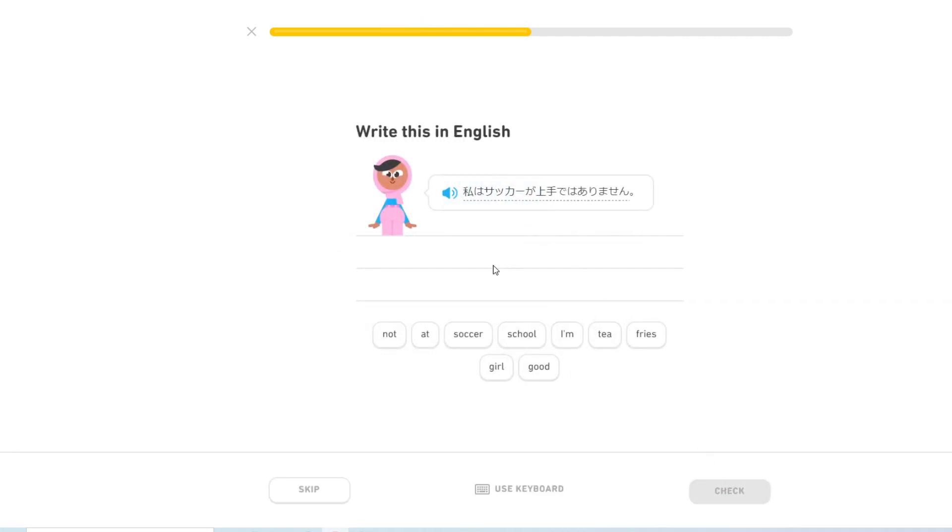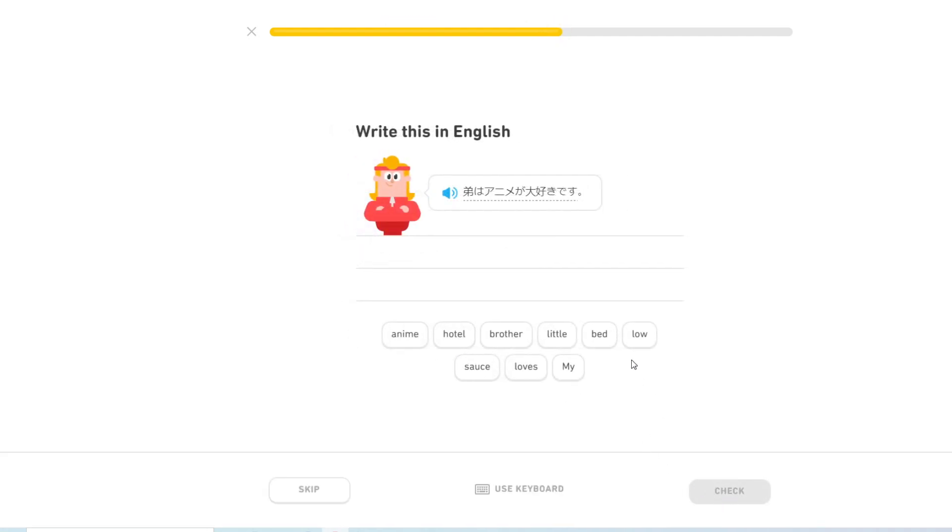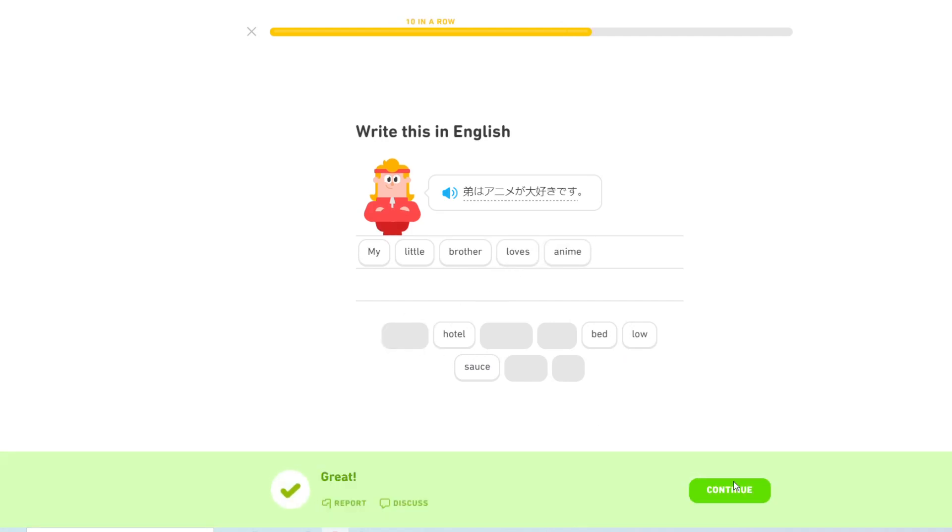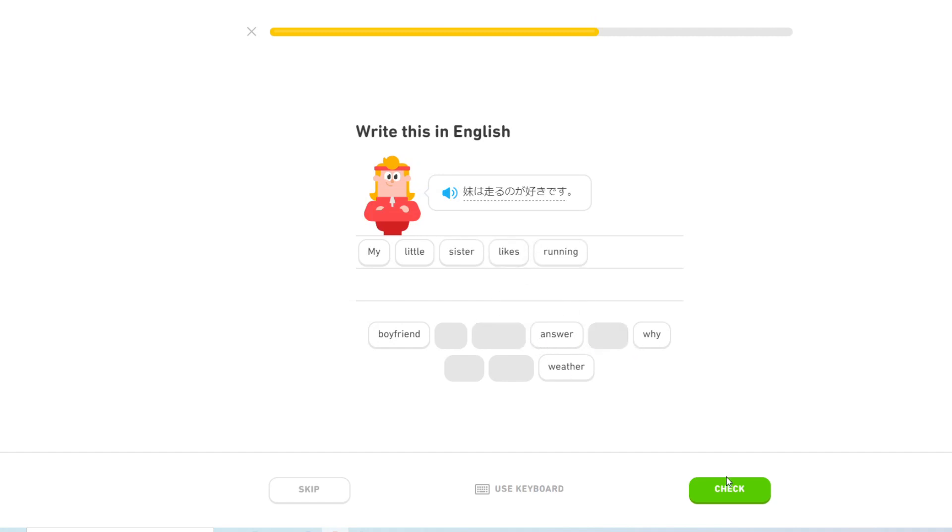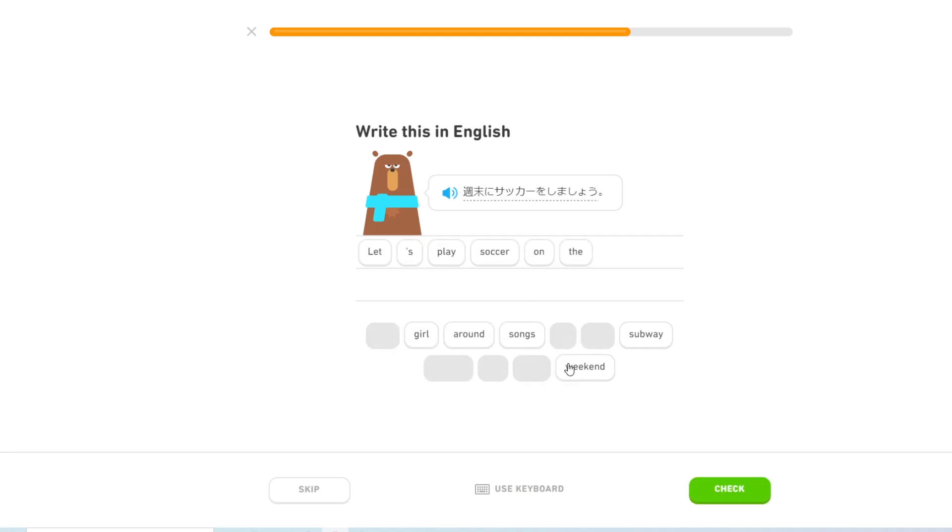私はサッカーが上手ではありません. I'm not good at soccer. 弟はアニメが大好きです. My little brother loves anime. 妹は走るのが好きです. My little sister likes running.